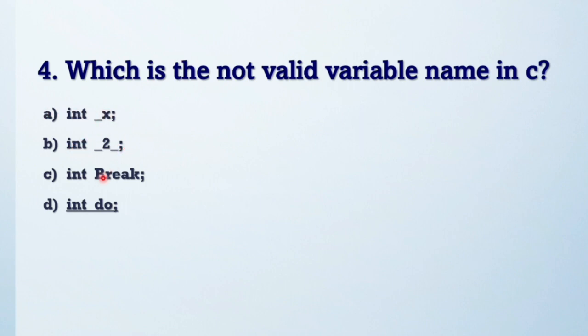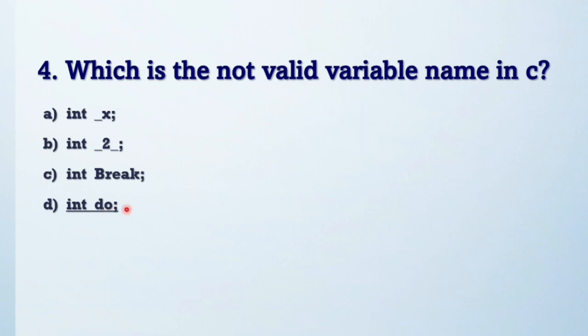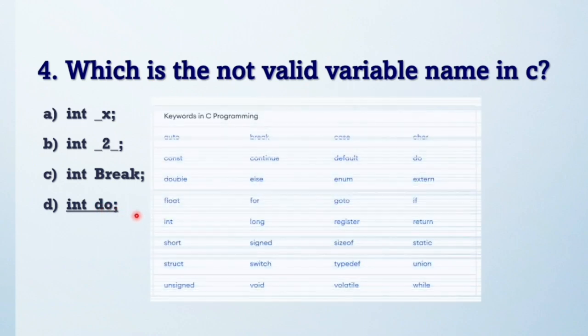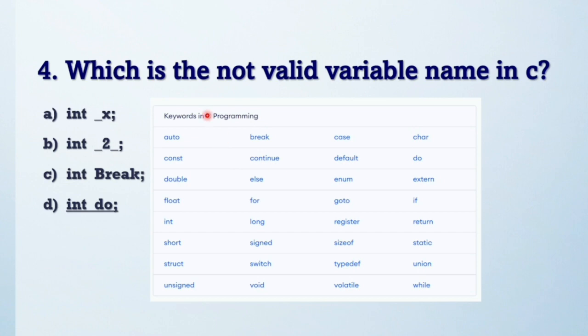Variable names may start with underscore, so that option is valid. This option is also valid. Break is like a local variable name, so it is also valid. But 'do' is not a local variable.